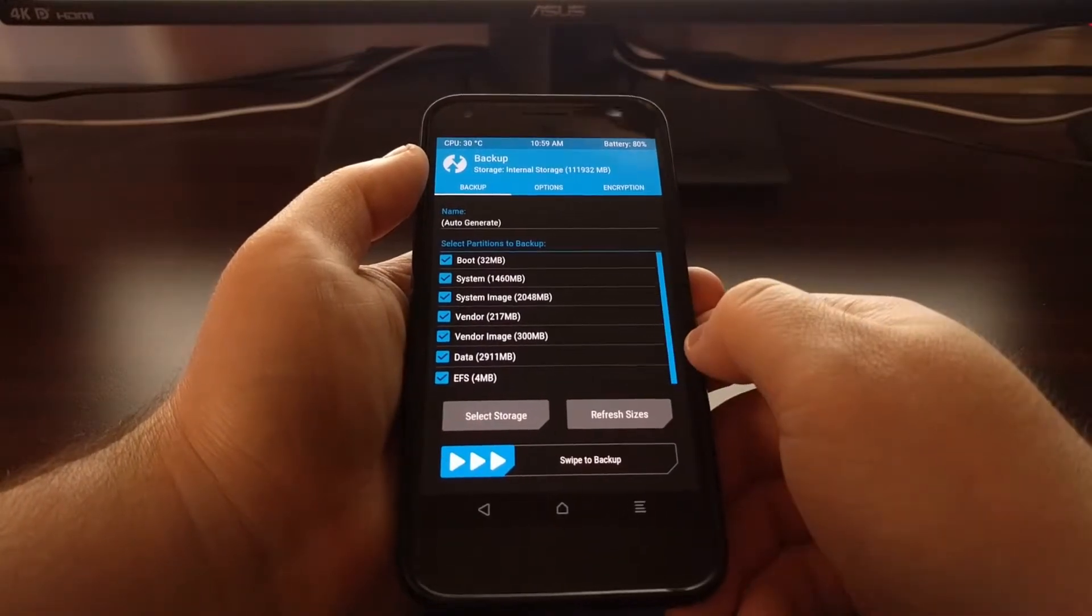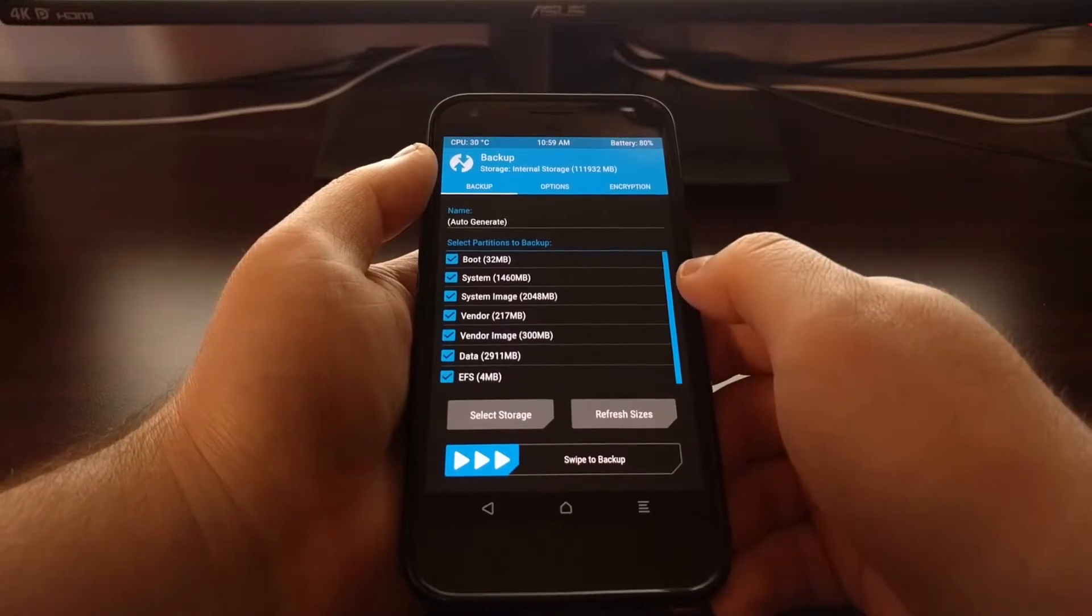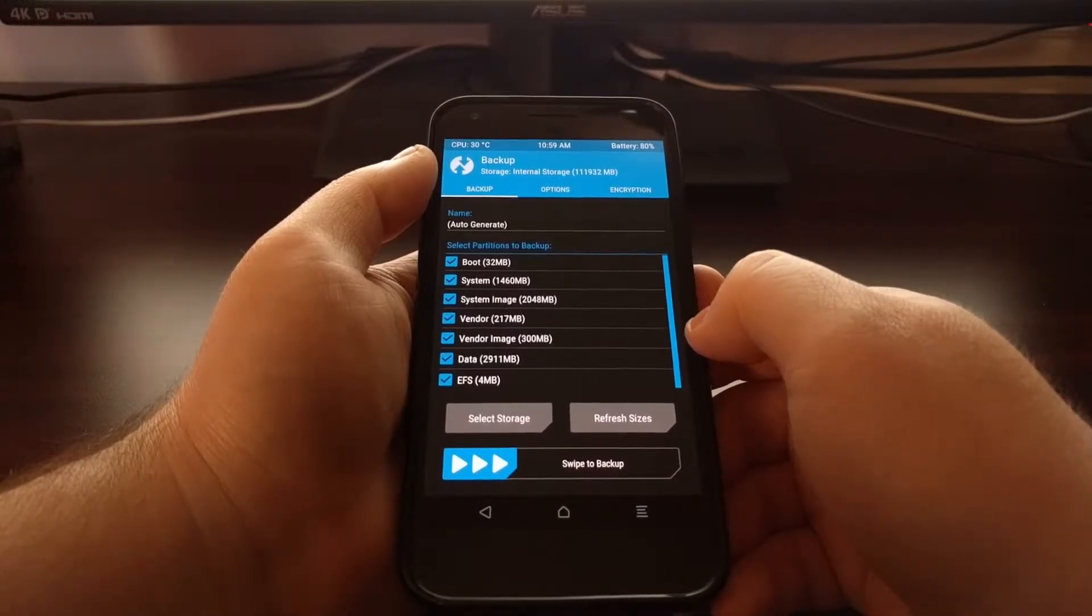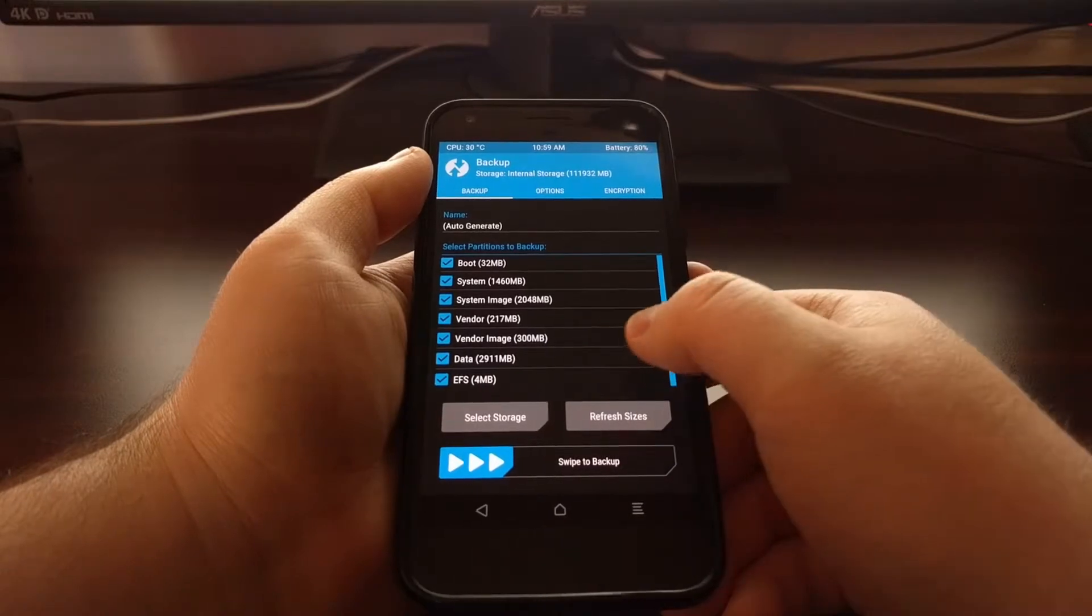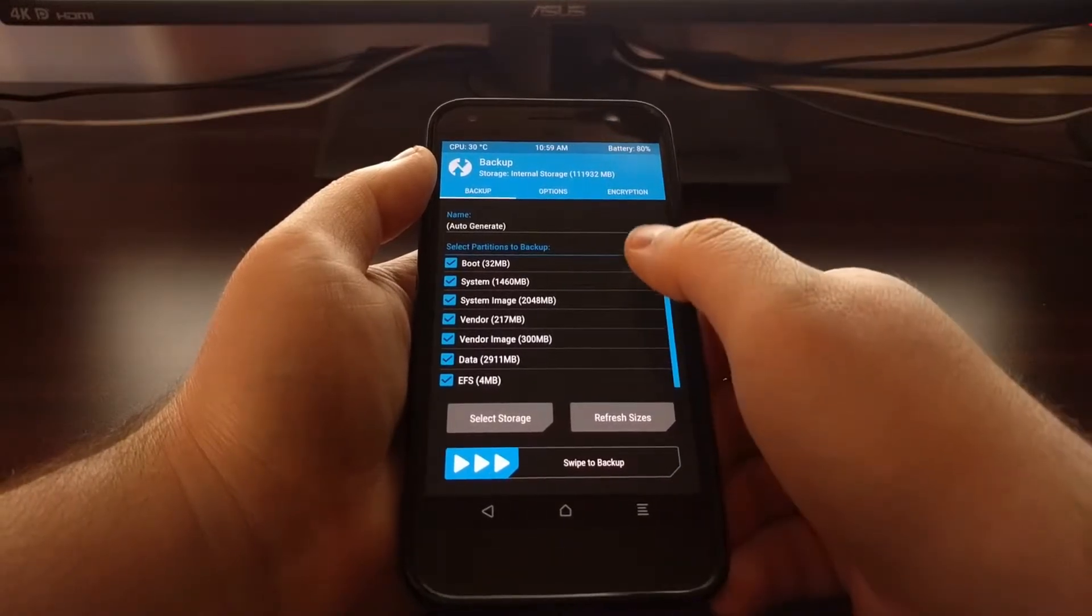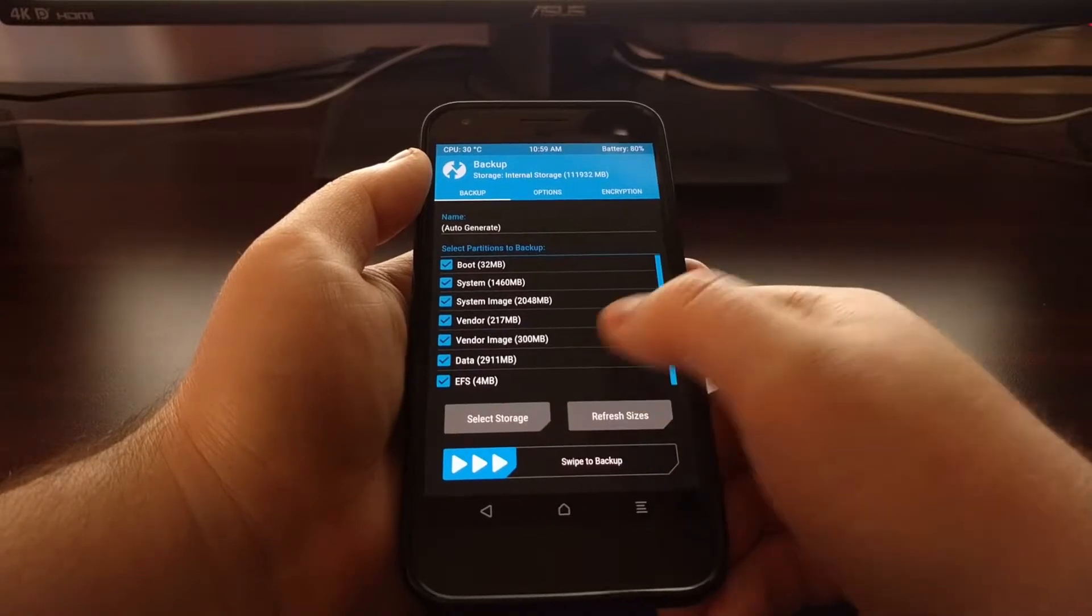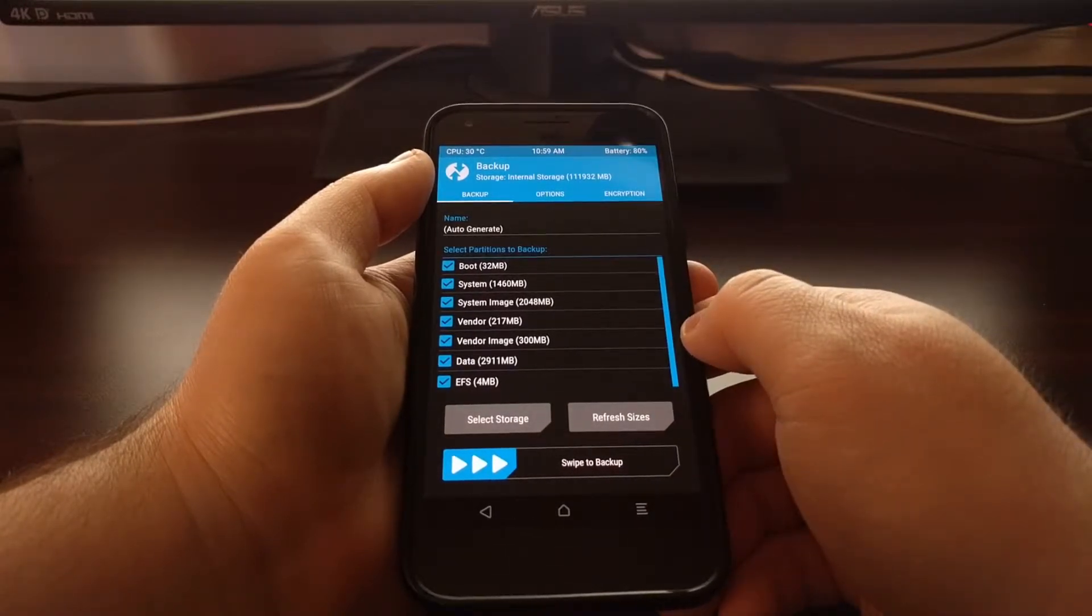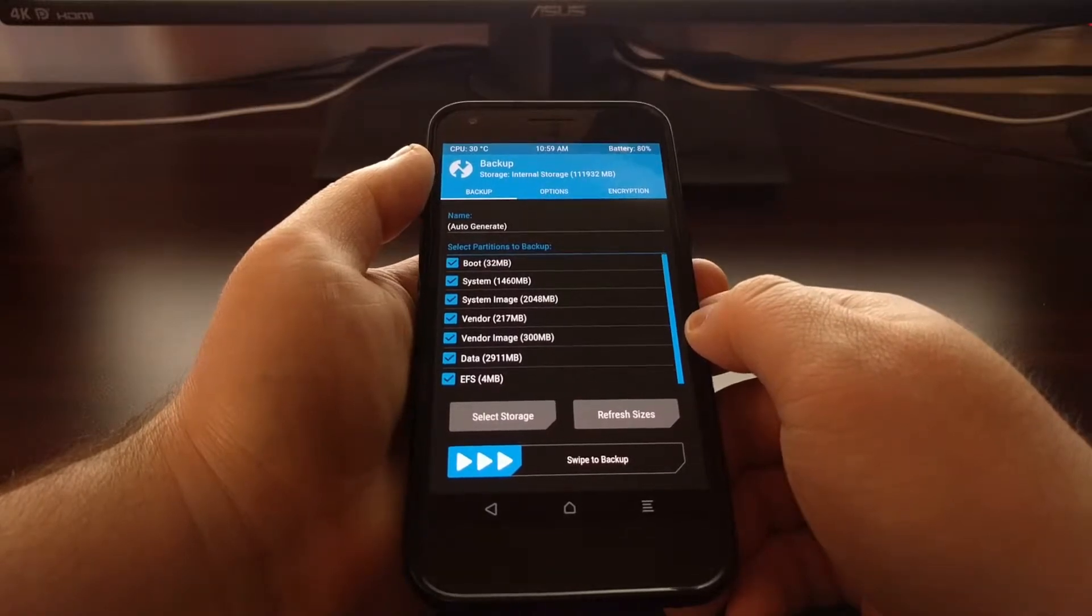I'm just going to go ahead and select them all. Some of these will be required, like System and System Image, Vendor and Vendor Image. But stuff like your data, which is your internal storage, and your boot, and even the EFS, is just not required, but it's nice to have.